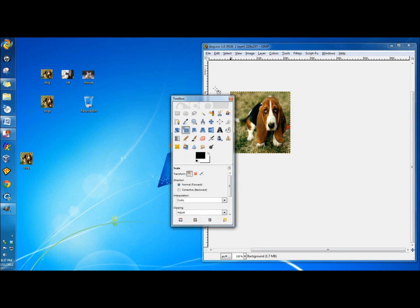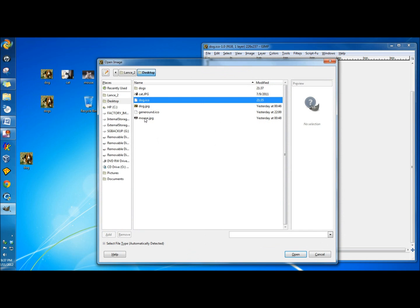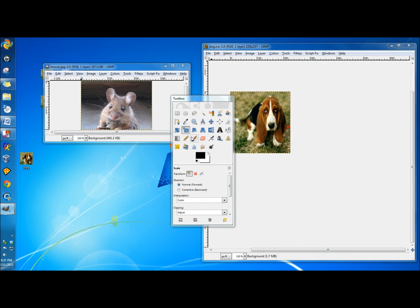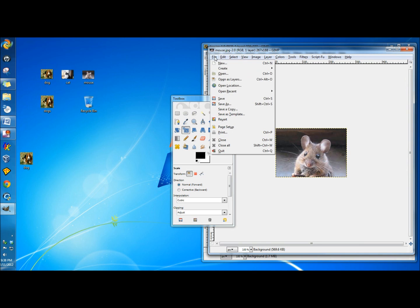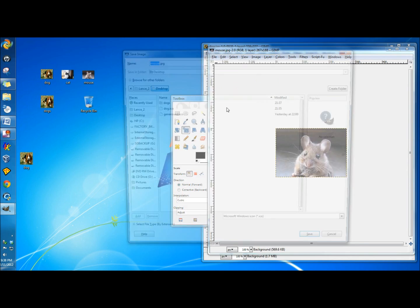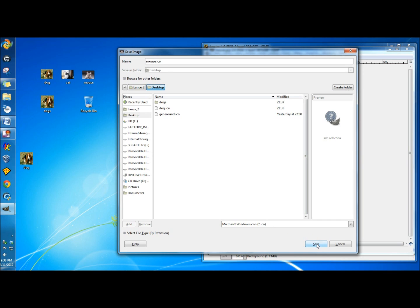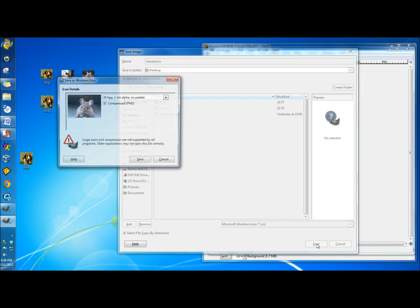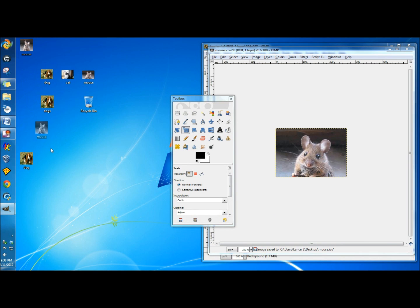Now I'm going to go back to GIMP and click Open. This time I'm going to click on the mouse. The mouse is already small enough, so I'm just going to go to File, Save As. I'm going to leave it named mouse and change the extension to ICO. It's already set to ICO, so I'll click Save. And here's the mouse icon.